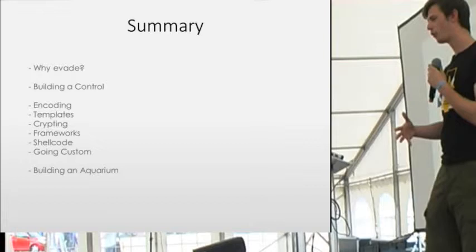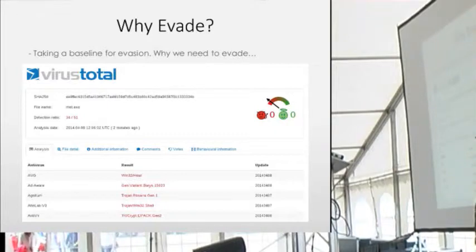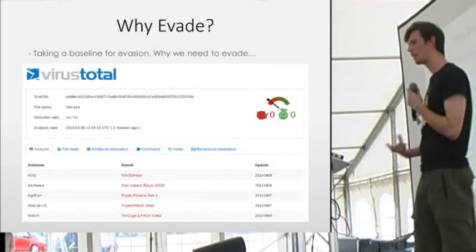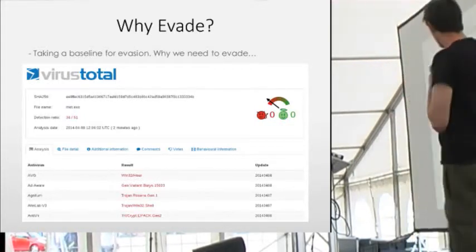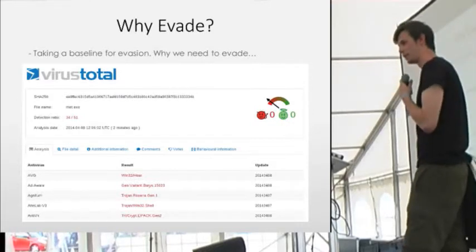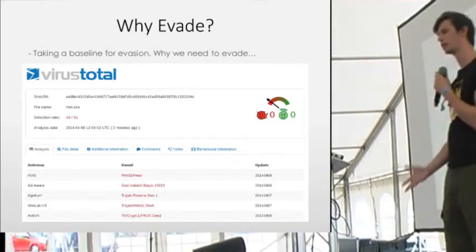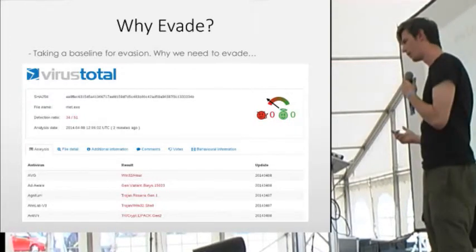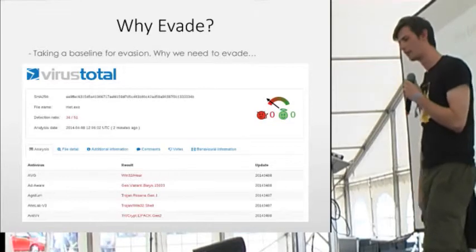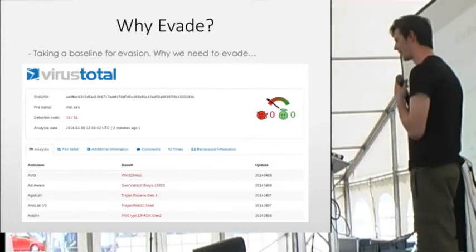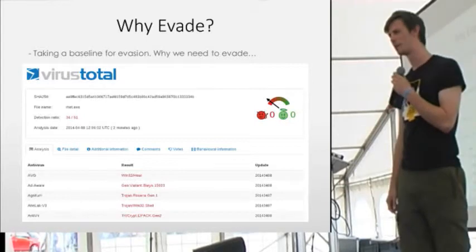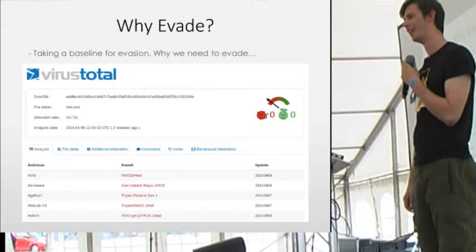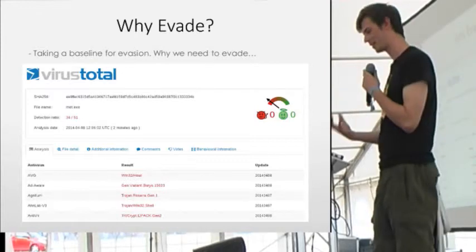I started with a control executable. My control is Meterpreter, a piece of software that comes in Metasploit and allows command access to a system. I'm using VirusTotal as my initial system to tell me whether I'm being picked up. Meterpreter is picked up as malicious by 34 of 51 antivirus. That's kind of odd because this is probably the most malicious executable on the planet. But this is my control group, my baseline.